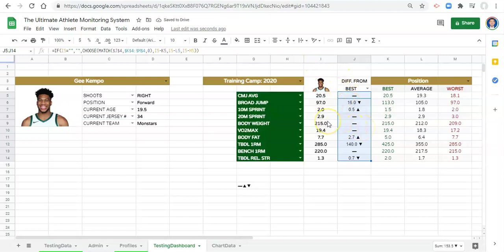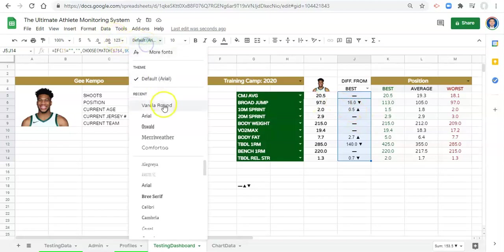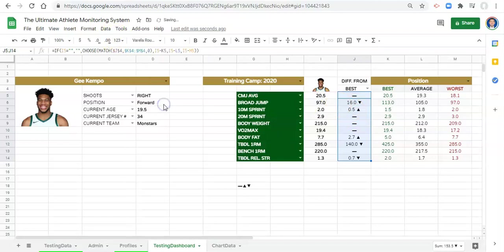Their body weight is equal to the position best. So there's nothing there. Their broad jump is 16 below the position best. So there's a down arrow and the below with one decimal. And we can change the font to be Varela Round now and we can kind of bold all this stuff.